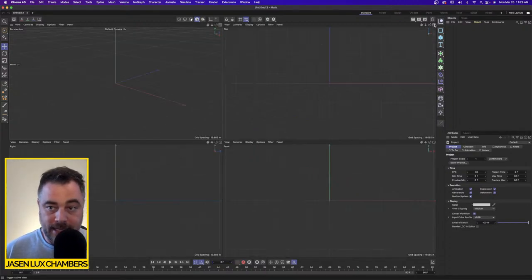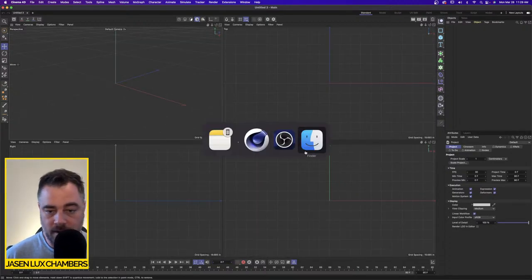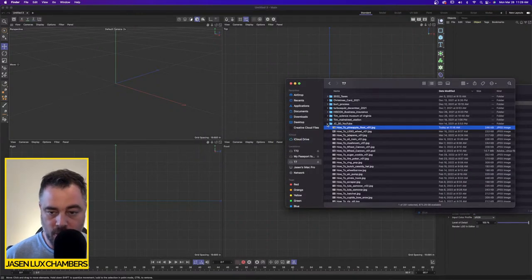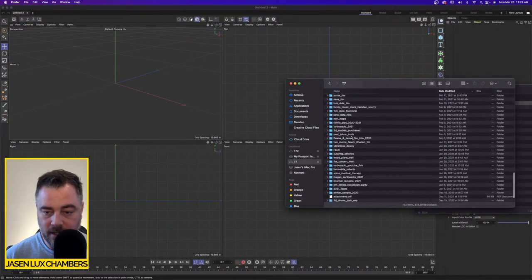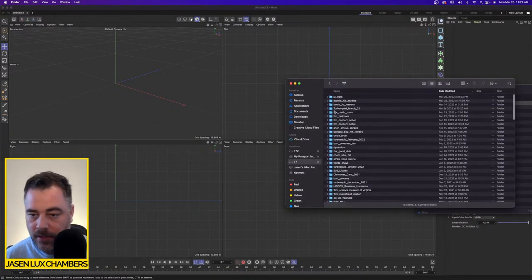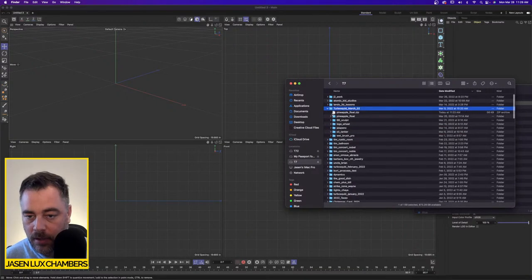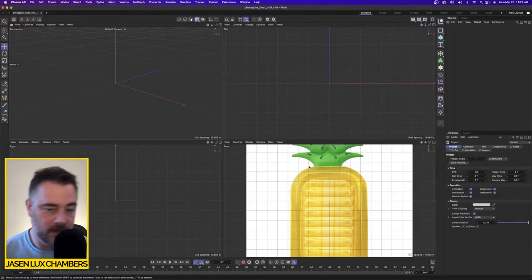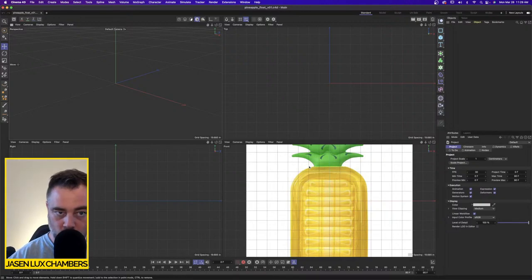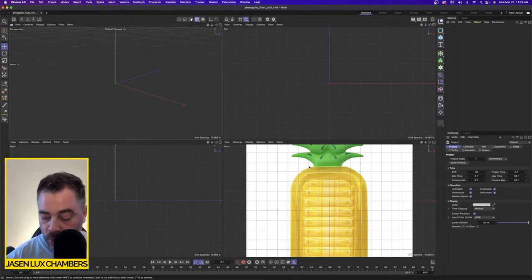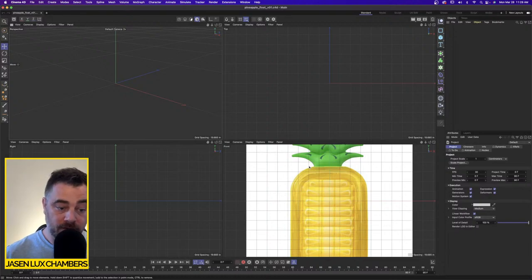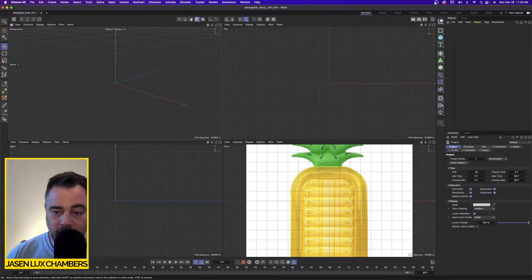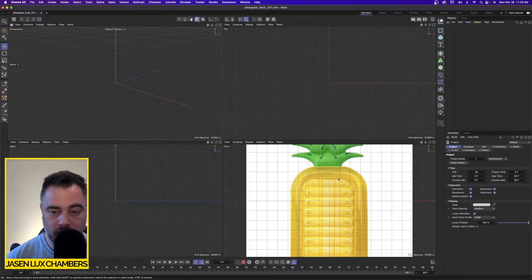You can download this guide scene right here — just go to the link down in the description and you'll find it. This is the pineapple float scene. You can get it by clicking the description link to my Google Drive, which was an idea suggested by one of the viewers. If you have any ideas for me, please let me know and I'll try to implement them. People wanted to have the guides available to download while I was working on it.